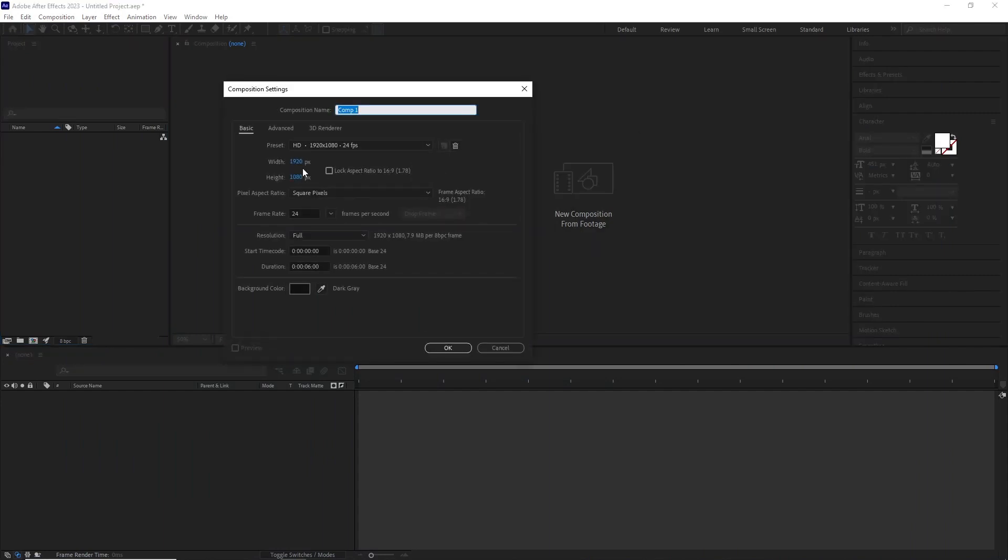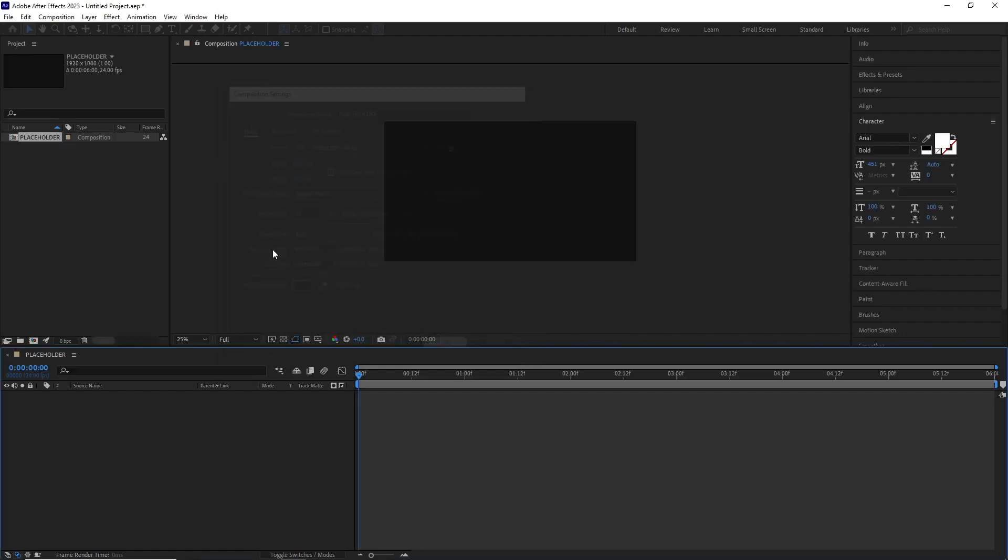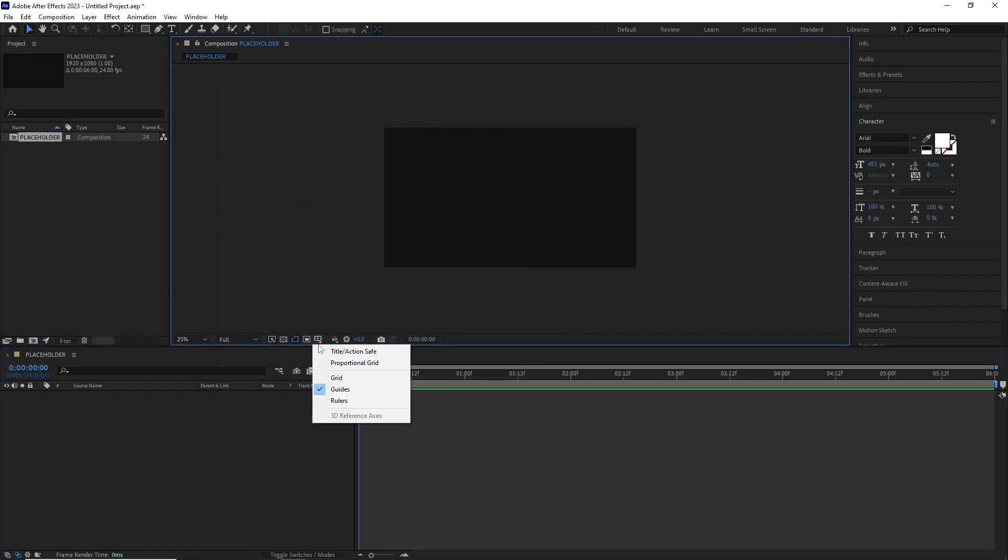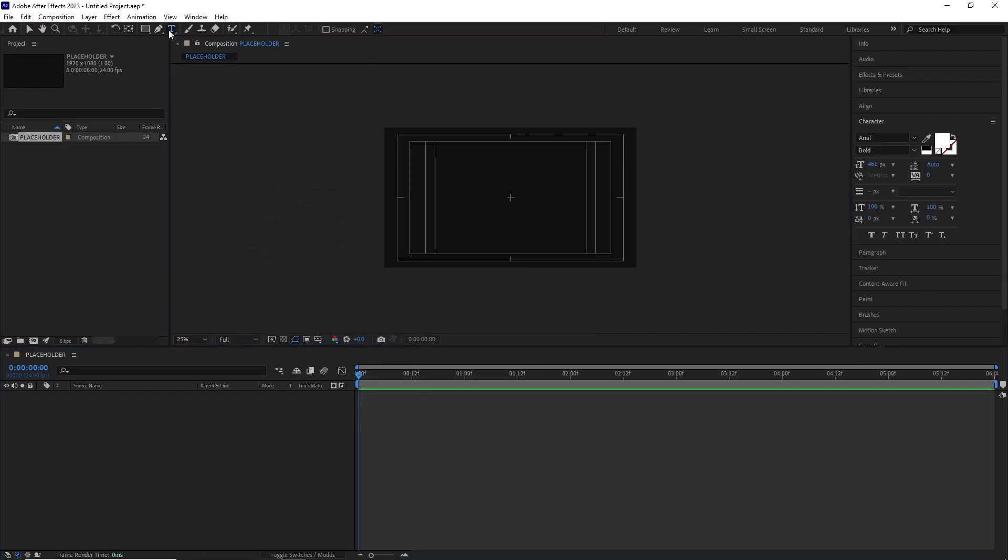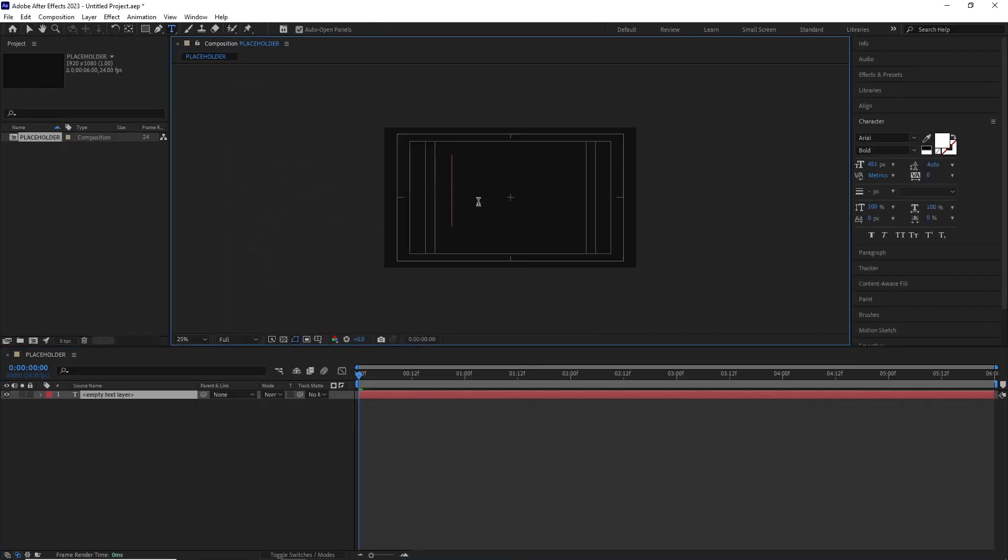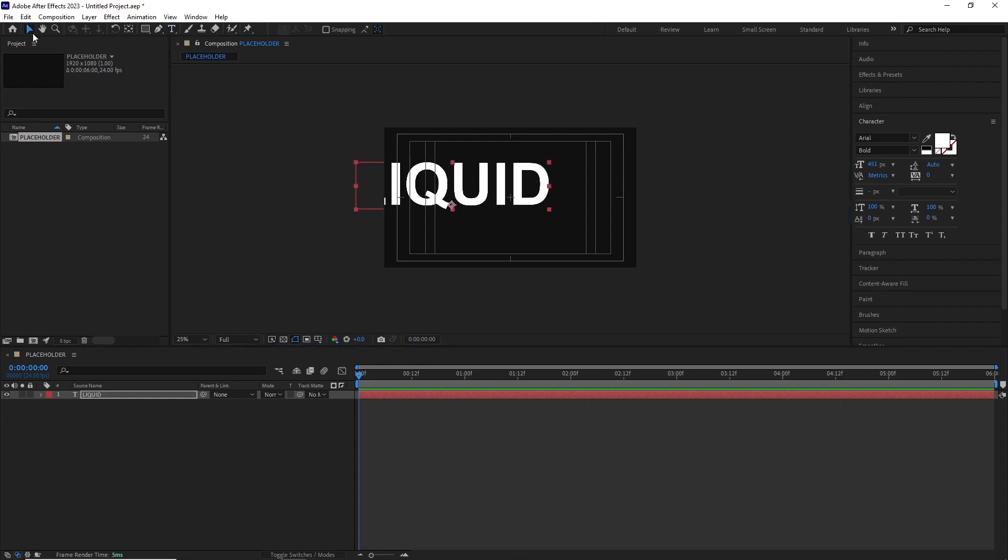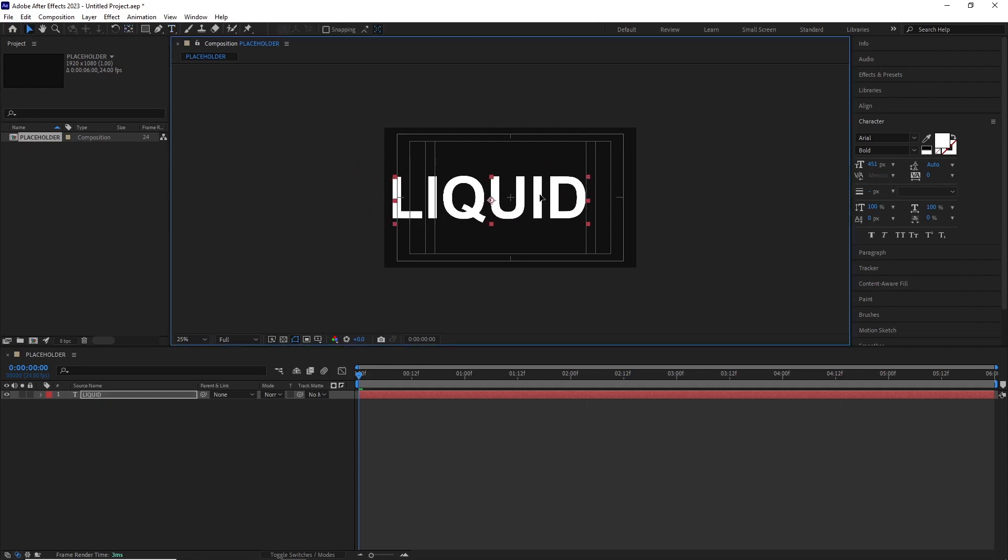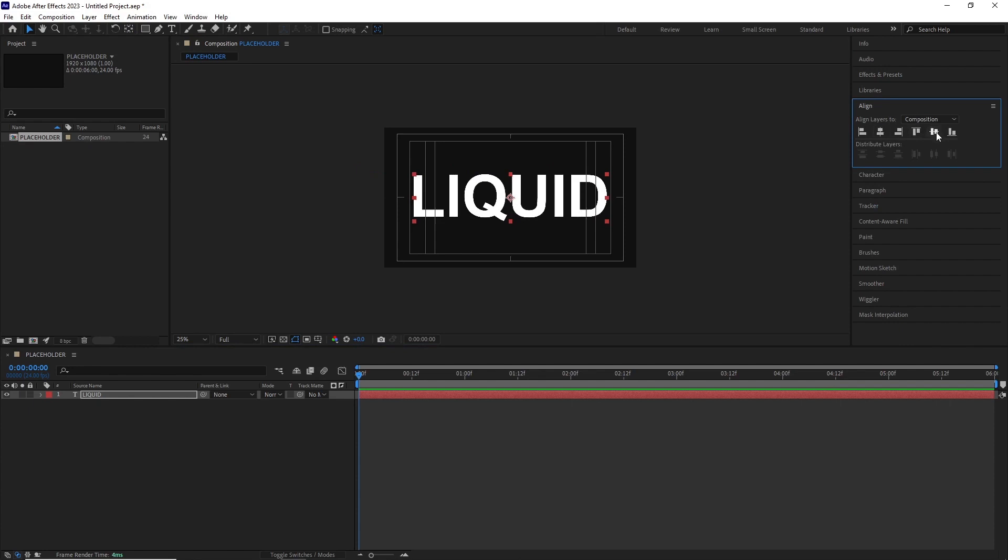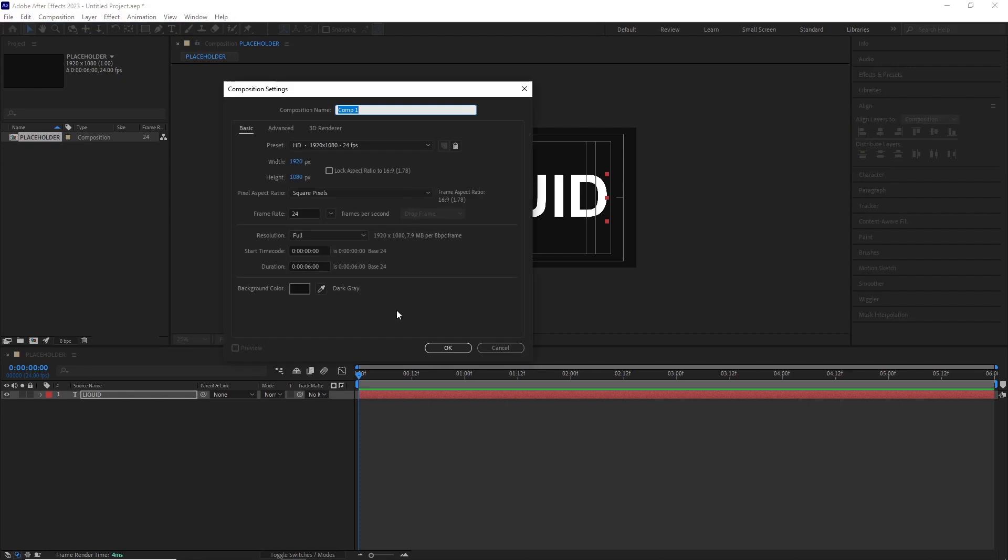In After Effects I created a new comp with 1920 by 1080p, 6 seconds long and named it placeholder. This is the comp where we're gonna put all of our text or logos that we want to get affected by this effect. For this example I'm using a text layer, I typed it in and centered it.